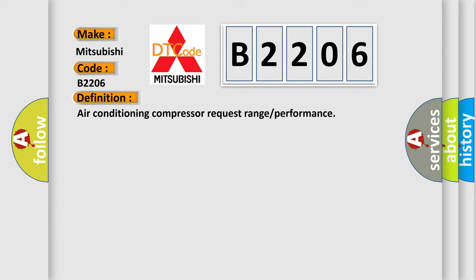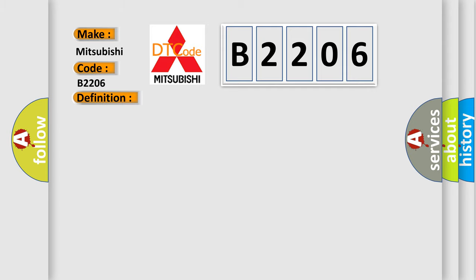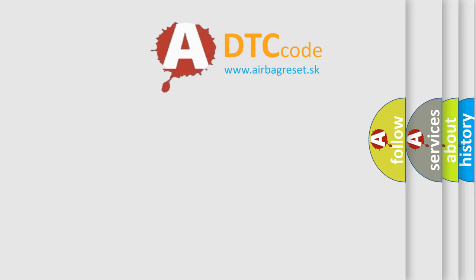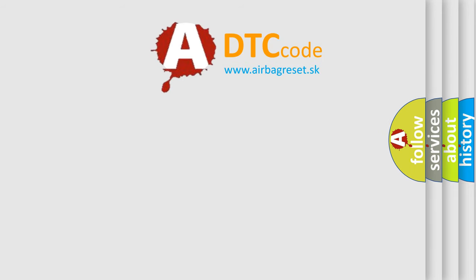And now this is a short description of this DTC code: ATC compressor clutch relay open circuit. The Airbag Reset website aims to provide information in 52 languages.